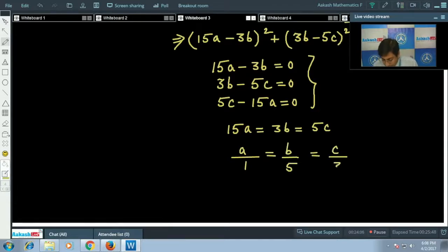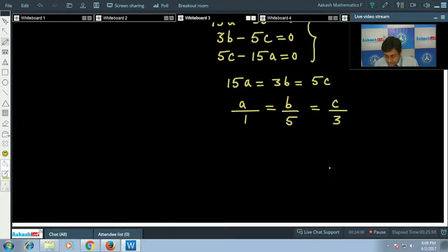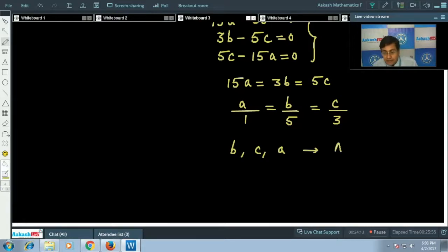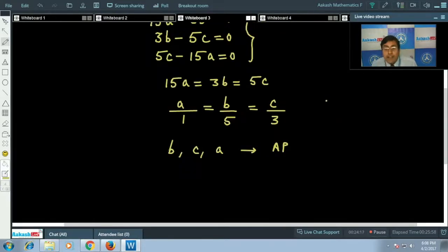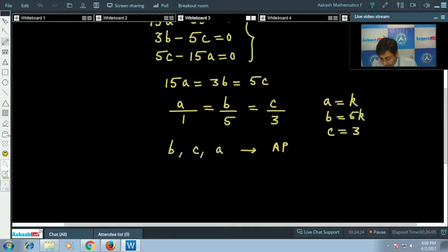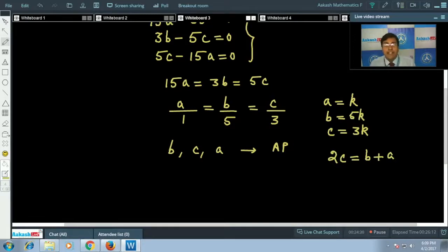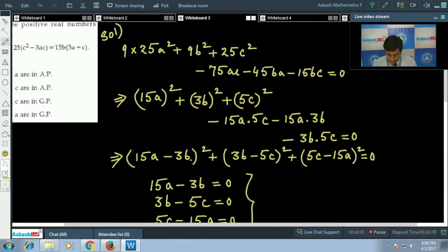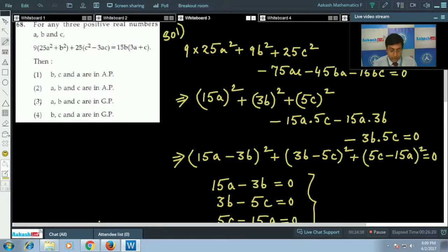From 15a = 3b = 5c, we get a/1 = b/5 = c/3. Writing a = k, b = 5k, c = 3k, it is clear that 2c = a + b, meaning b, c, a are in AP. The correct answer is option 1.